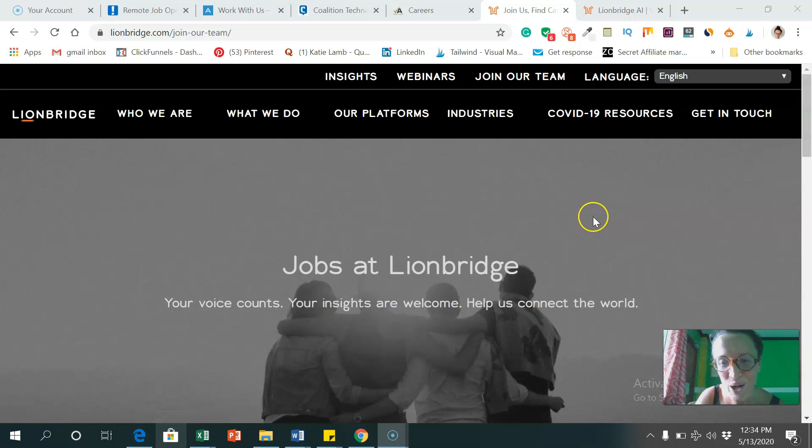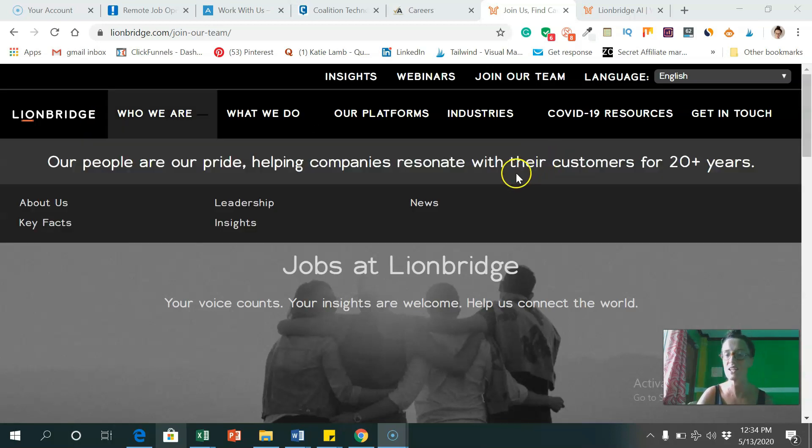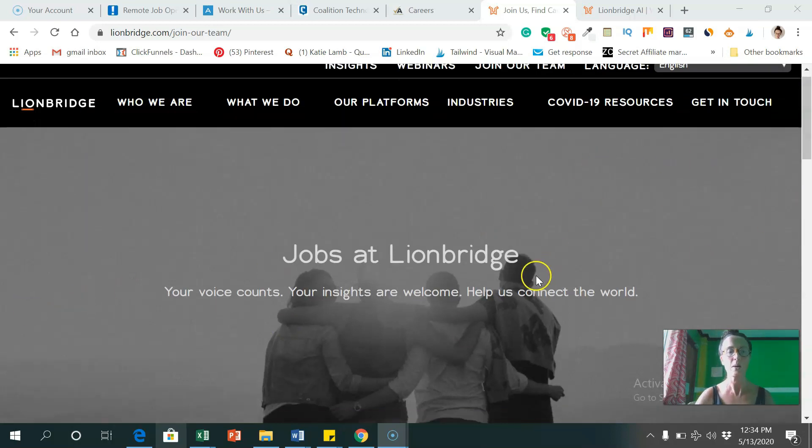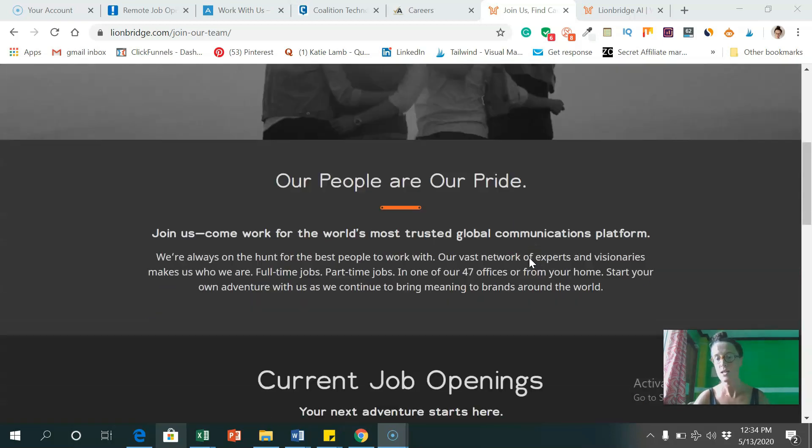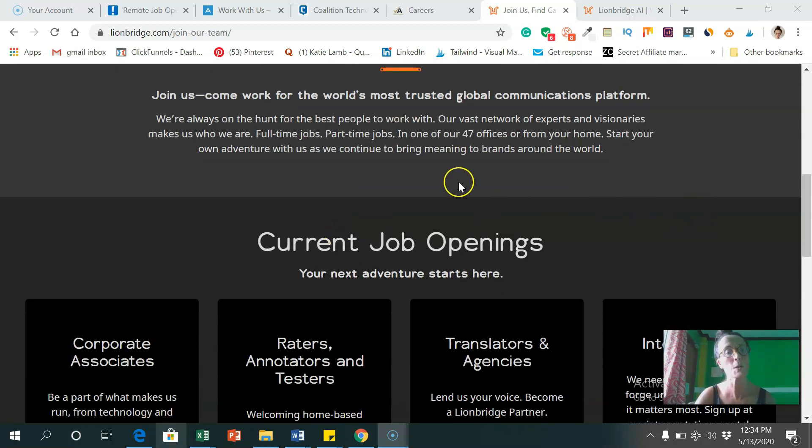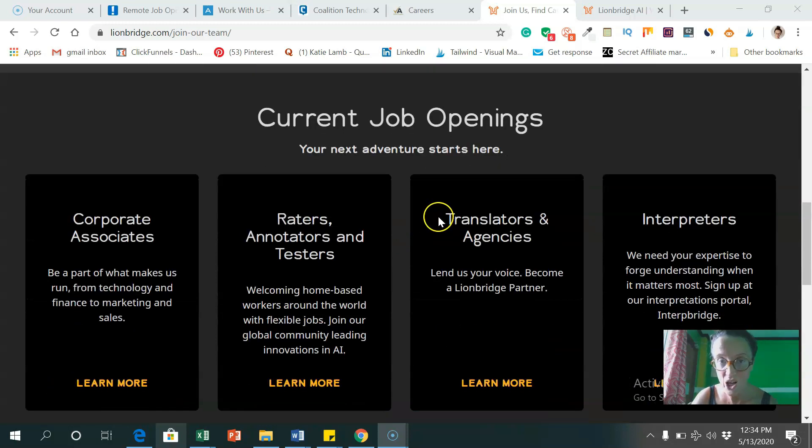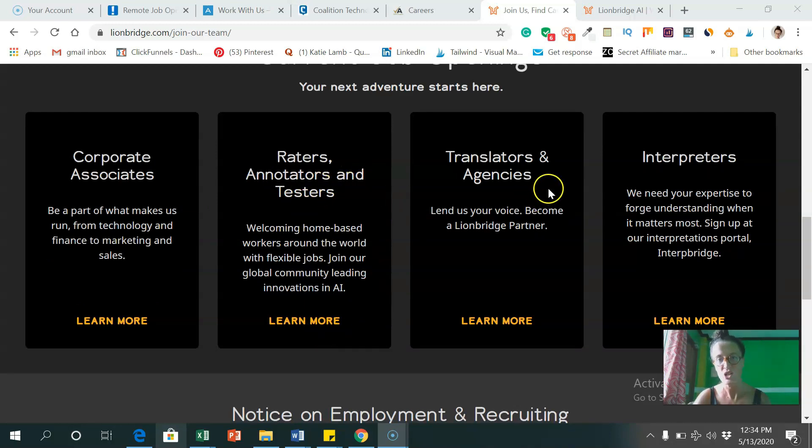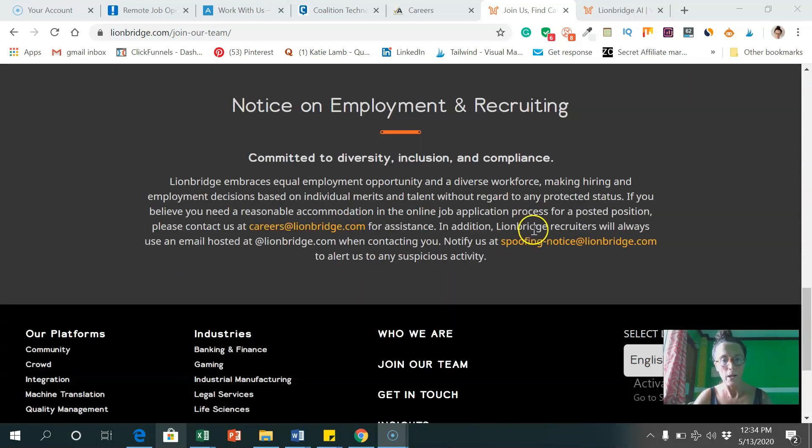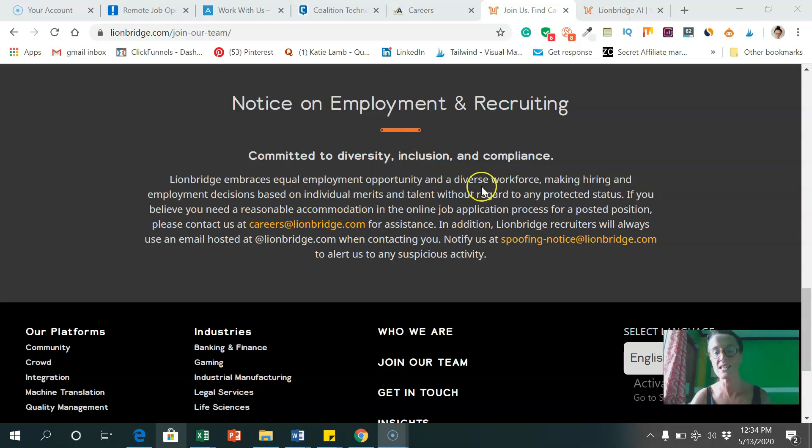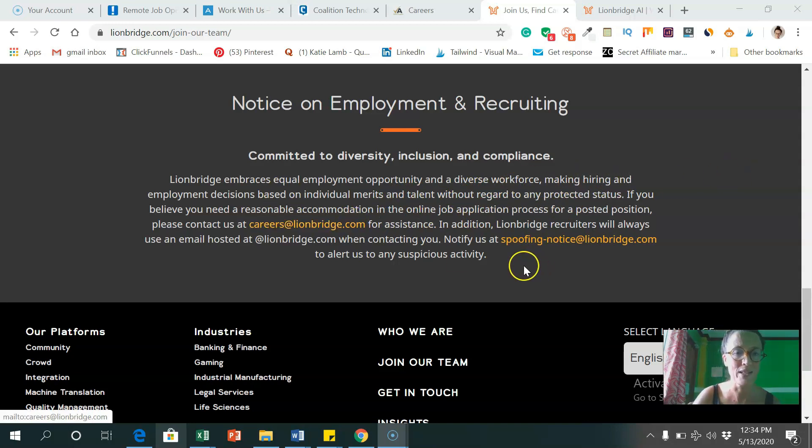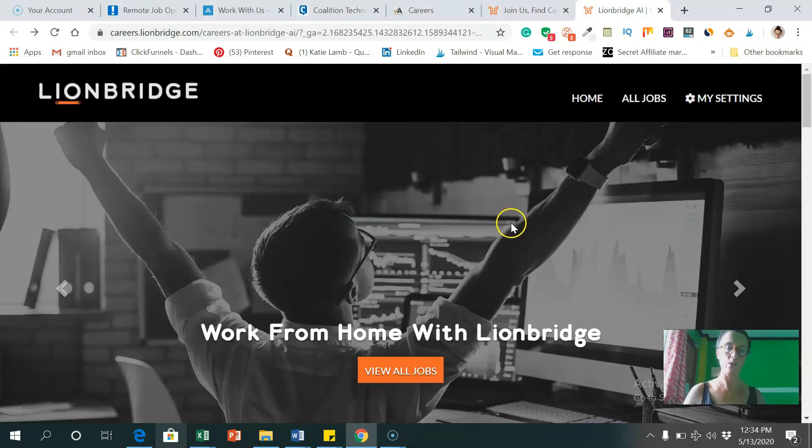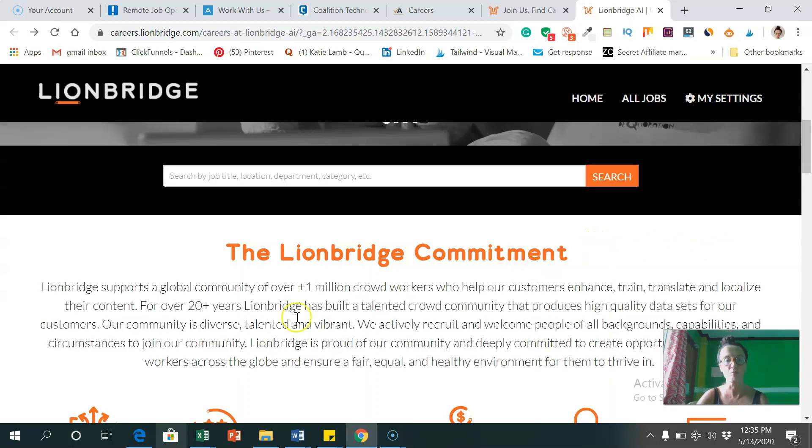And another company I wanted to talk about is Lionbridge. That's lionbridge.com. They're a huge company, been around for 20 plus years. And they hire people from all over the world. As you can see here, current job openings, they need corporate associates, raters, annotators, and testers, translators and agencies, interpreters. They're committed to diversity, inclusion, and compliance. So equal employment opportunities and a diverse workforce, making hiring and employment decisions based on individual merits and talent without regard to any protected status.